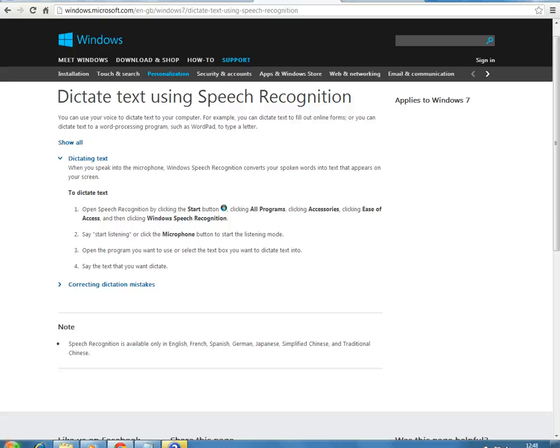We obviously speak faster than we can type, so it's quite handy to be able to just dictate and then to be able to see your speech converted to text on the screen.